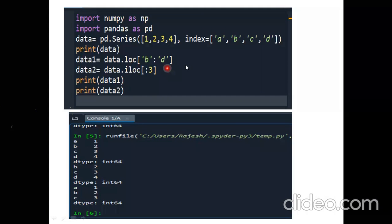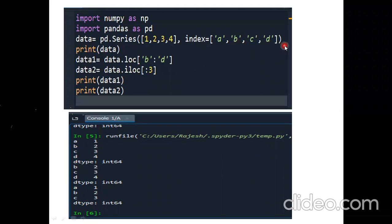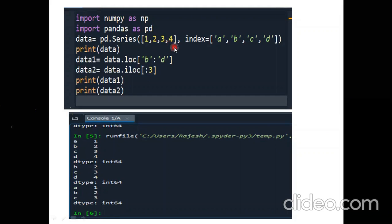With LOC, if we go from B to D, the output will include B, C, and D. When using ILOC for the same range — B to D — I have to mention the integer indexing. Since B is at index 1, the starting index is 1. To get B, C, D as output, I write 1 to 4, then only I will get indexes 1, 2, 3 as my output.